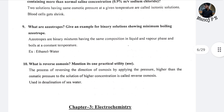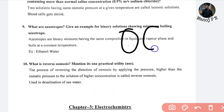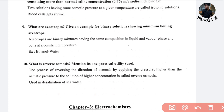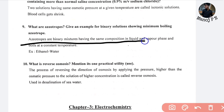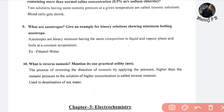What is an azeotrope? Give an example of a binary solution showing minimum boiling azeotrope. An azeotrope is a binary mixture having the same composition in liquid and vapor phase, boiling at a constant temperature. An example is ethanol and water — when mixed they have the same composition in liquid and vapor phase.